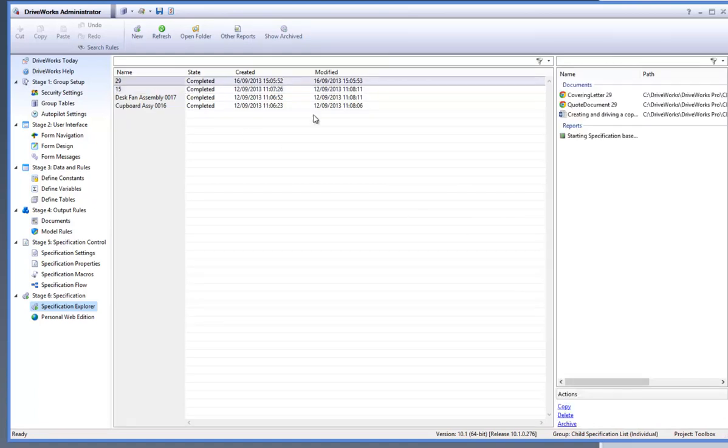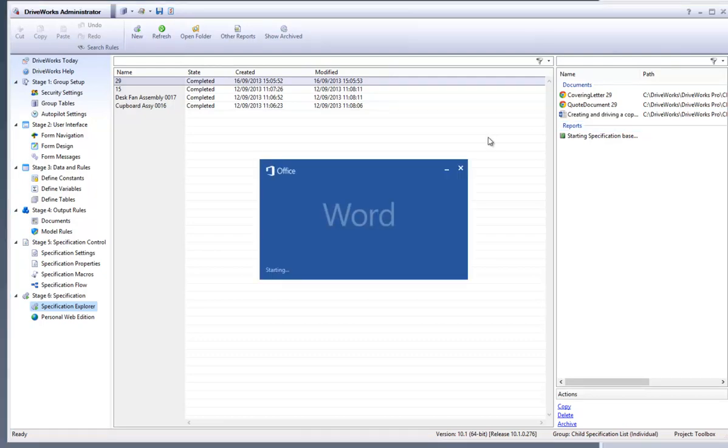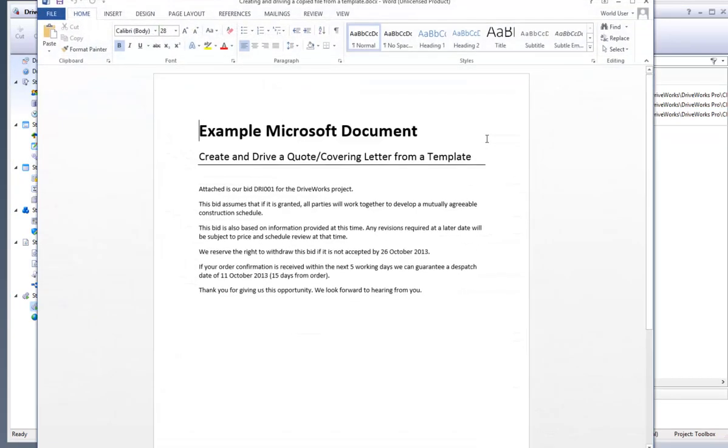Highlight the latest specification and move across to the generated documents window. You will see that the referenced file document that was created before has been added to the list of documents which can be viewed by double clicking on it.